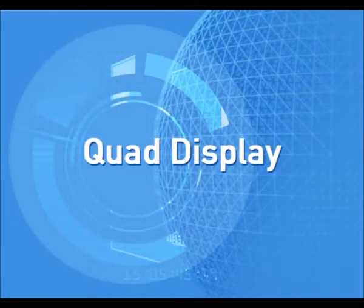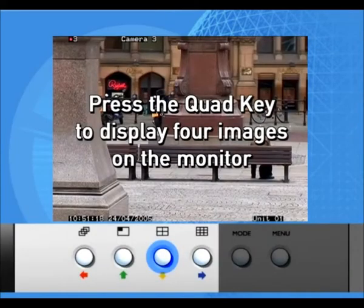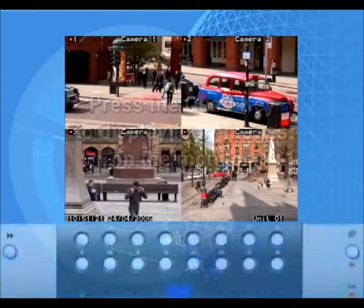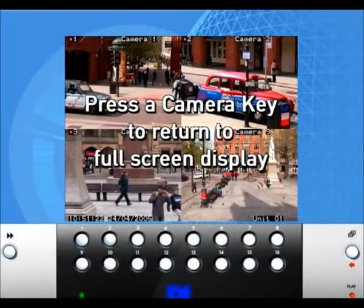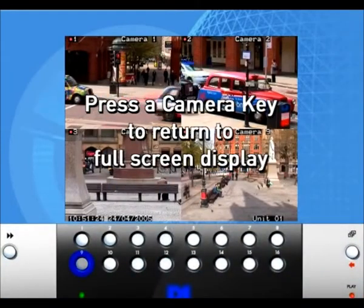Quad display. Press the quad key to display four images on the monitor. Press a camera key to return to full-screen display.